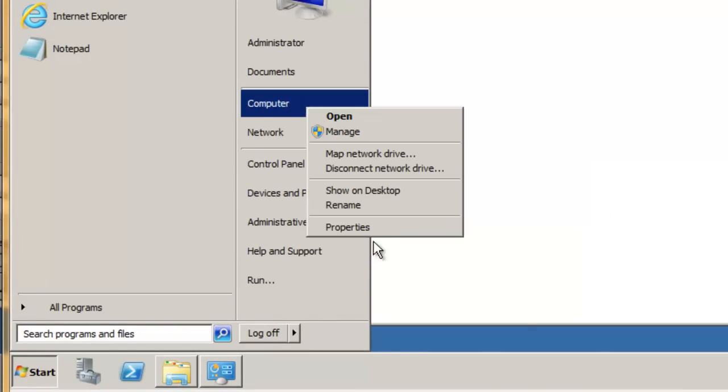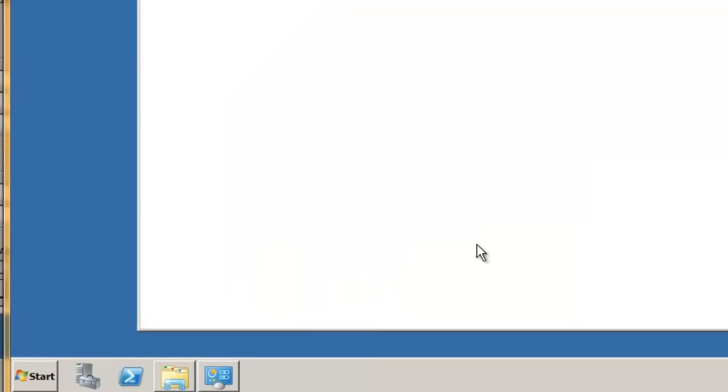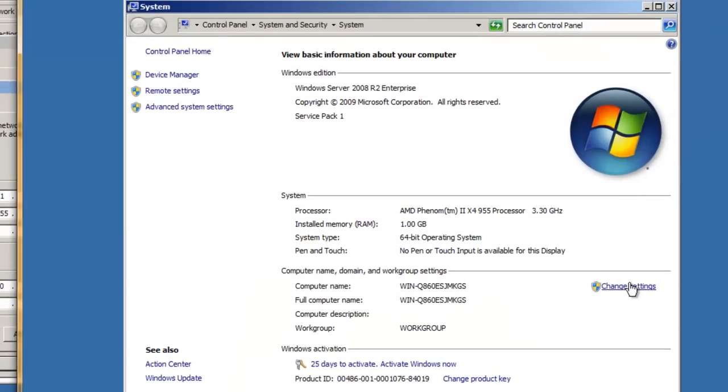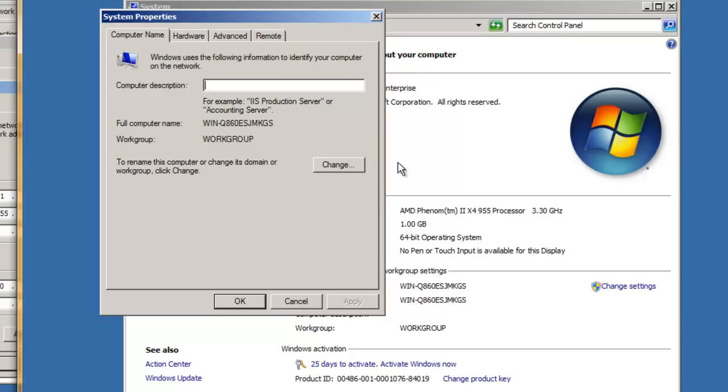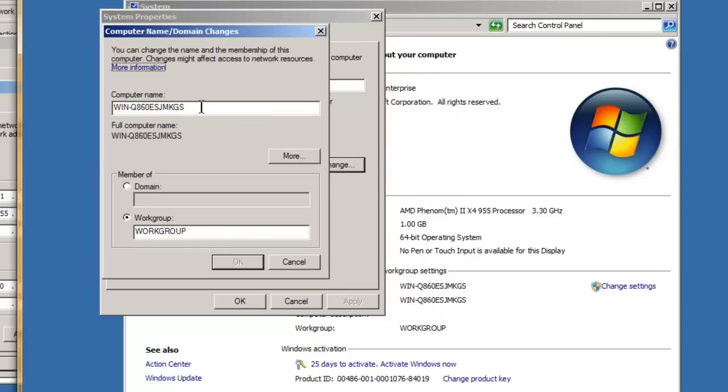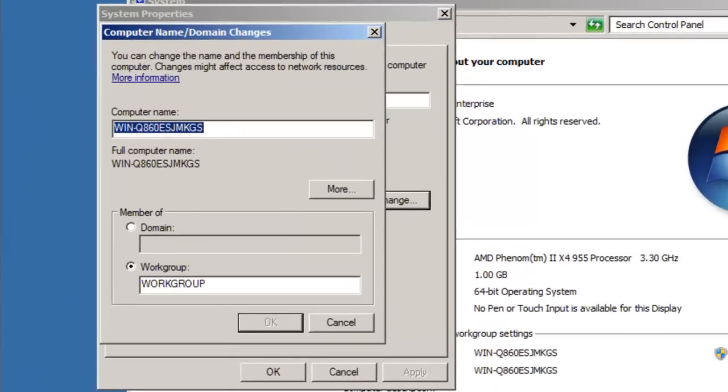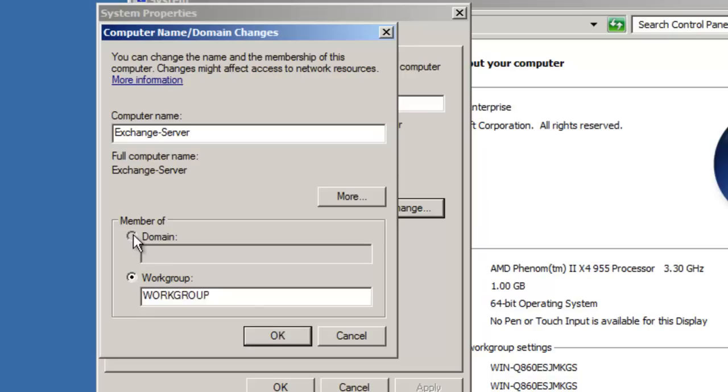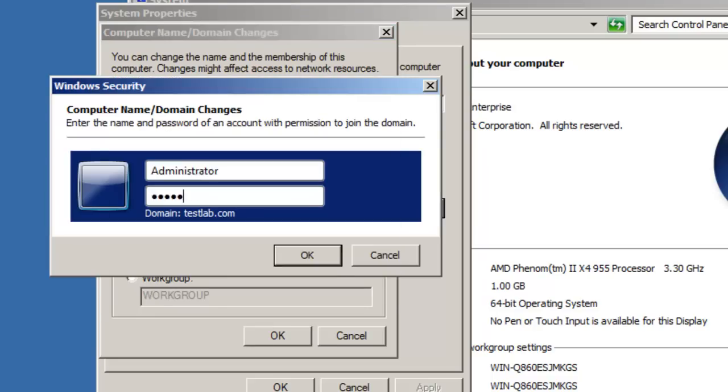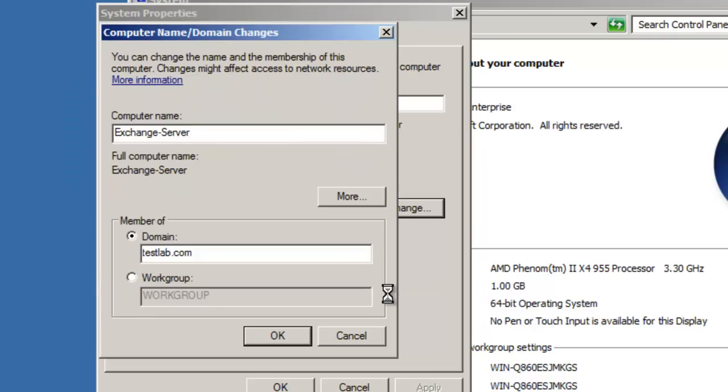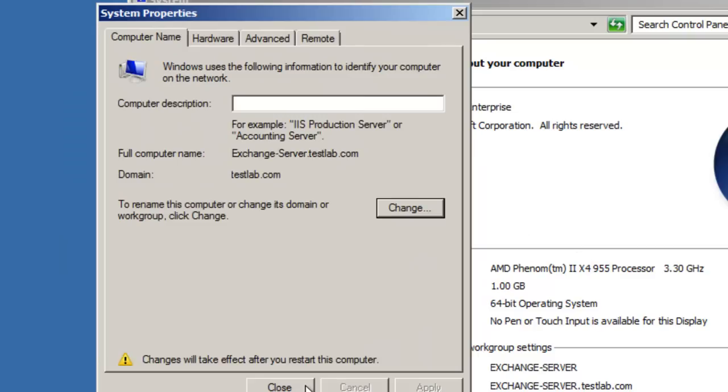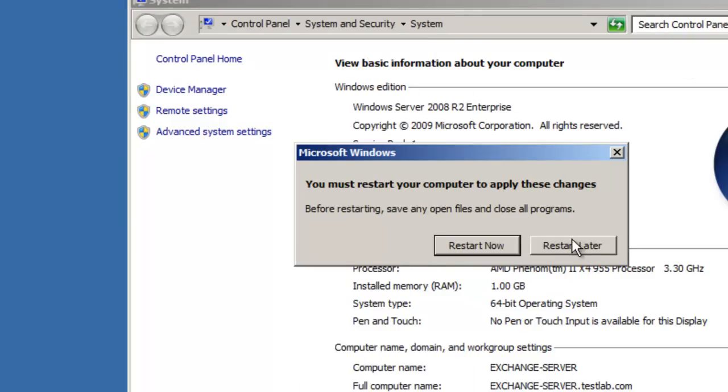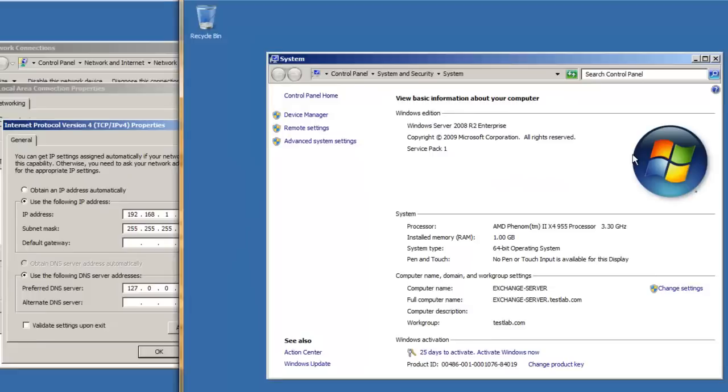Now, the next thing you want to do is actually join this server to the domain. So, again, you can just right click on computer properties. Change settings. Change. And use another computer name that is a bit more intuitive. So, I'll just call this Exchange Server. I'm going to make it part of the domain. OK. So, it's going to ask you to restart the computer. Yeah, you just restart. But, I'm going to restart later. Because,